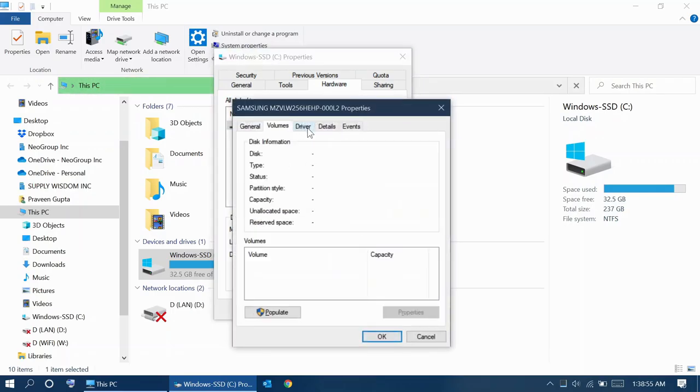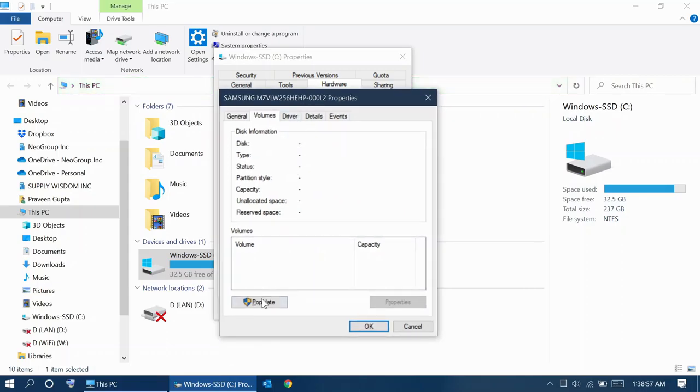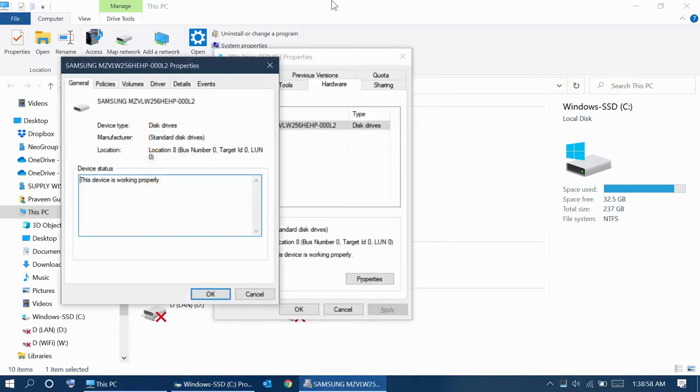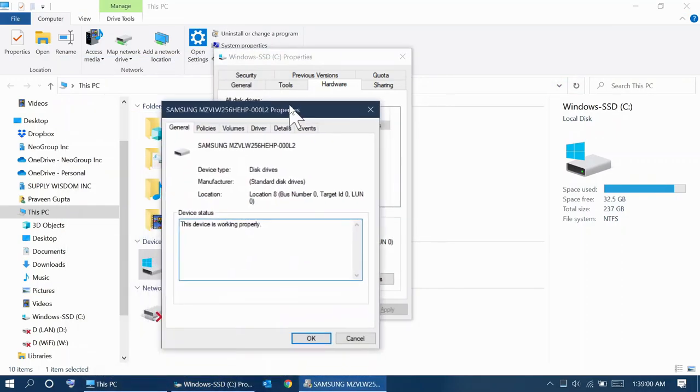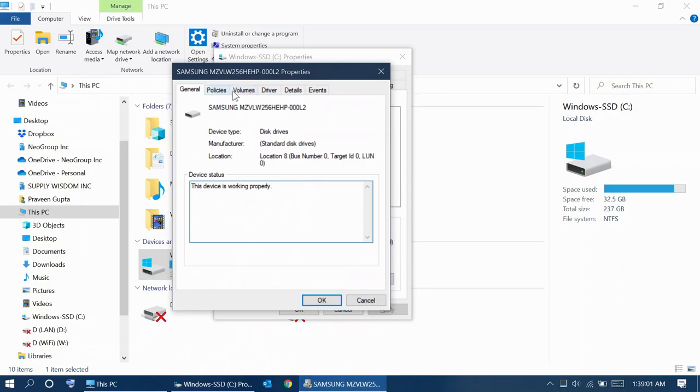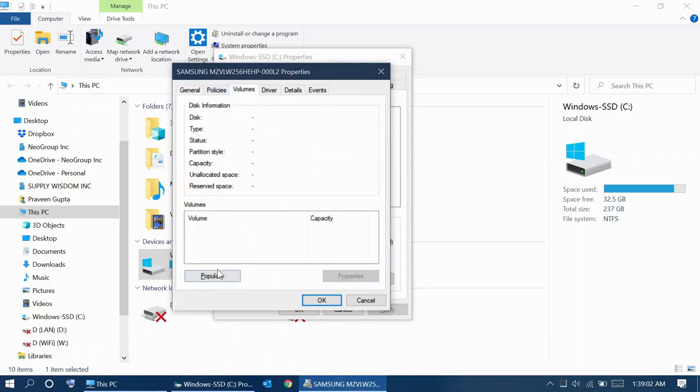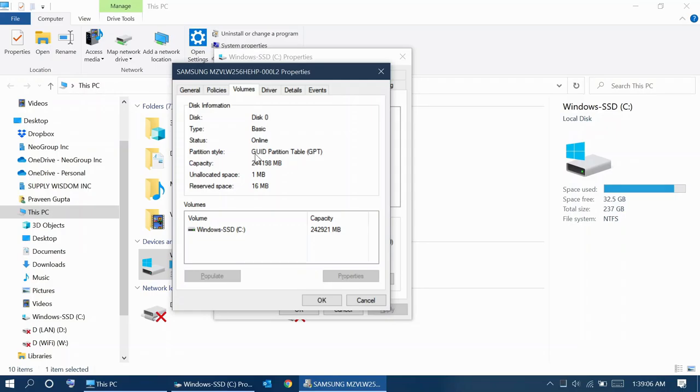Go to Volumes and populate. Once you've populated the volumes, look for the partition style. If the partition style says GPT, then you're good. If the partition style says something like MBR, Master Boot Record, then you would need to